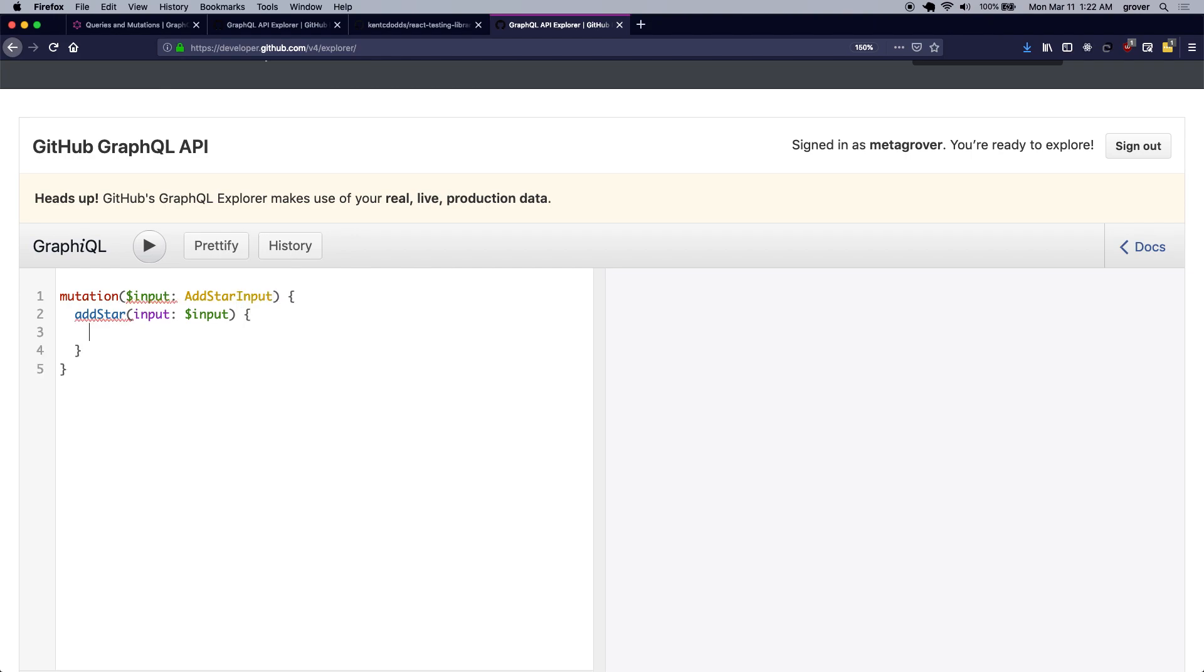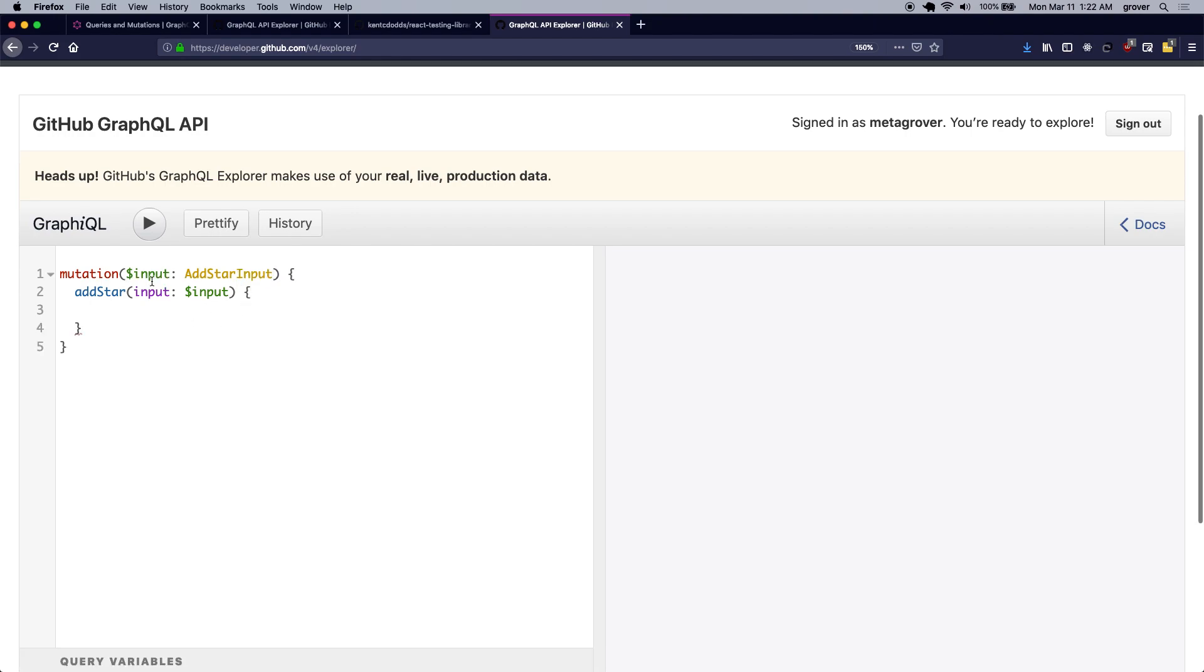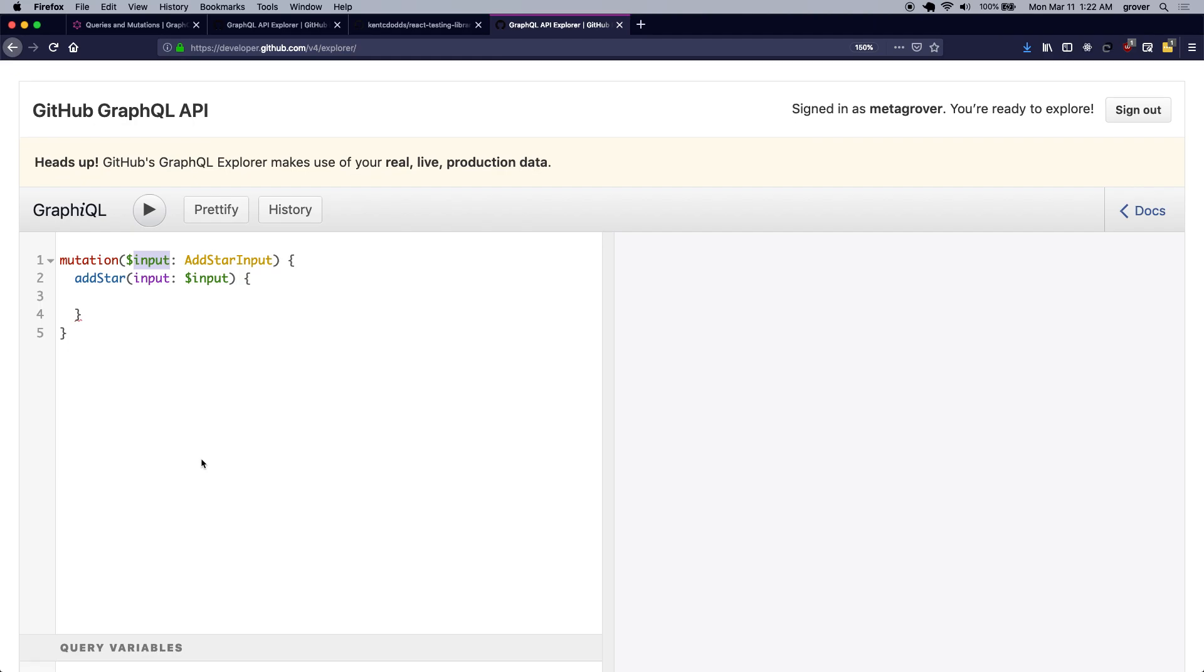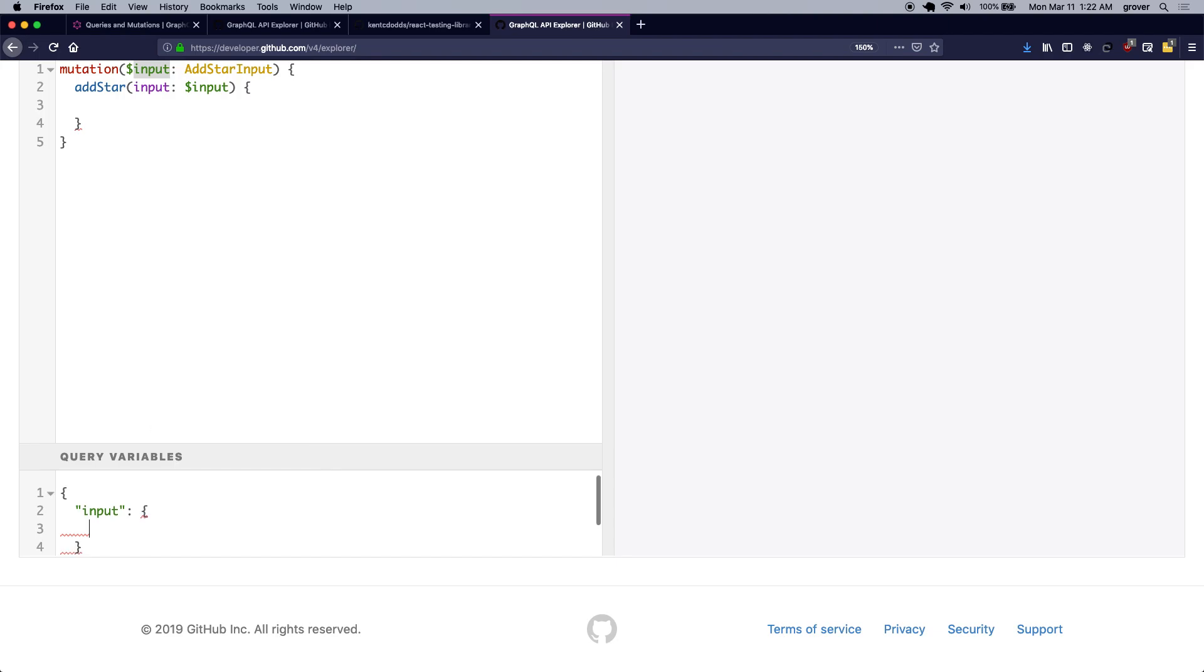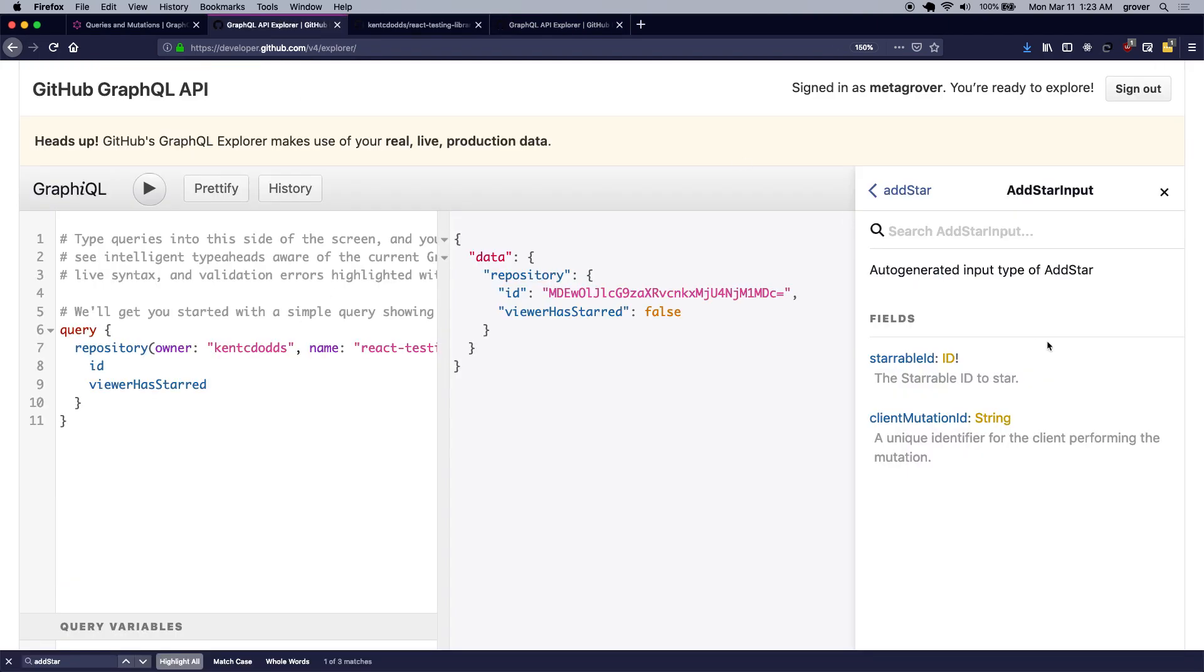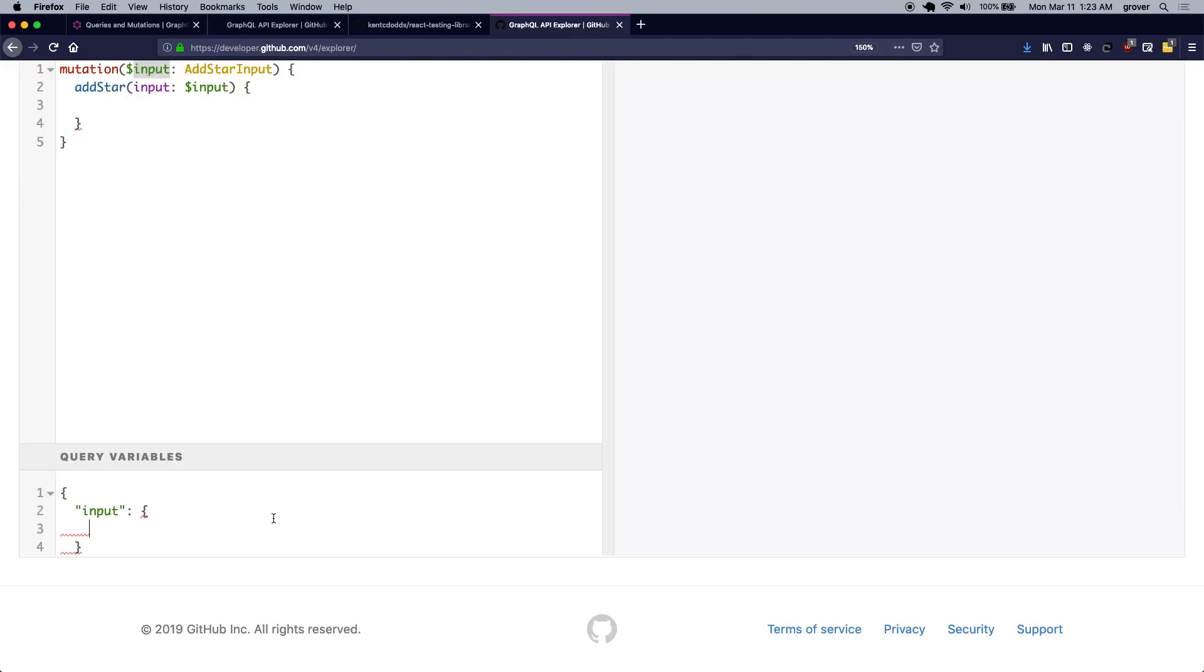Now I need to now pass this input query variable in my field over here, so it's going to be input, which we know is of type add star input, which takes the starable ID of the repository that I want to star.